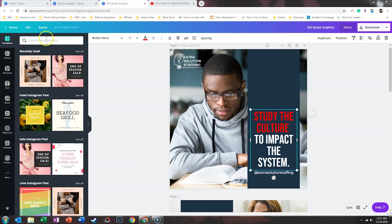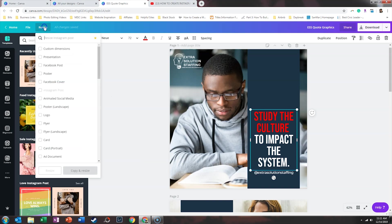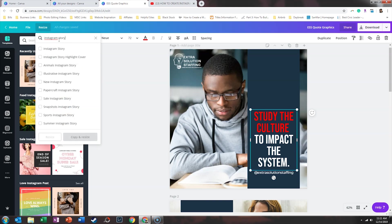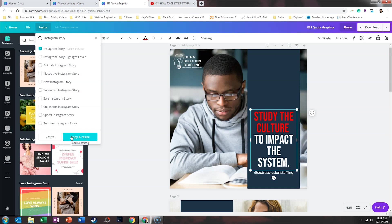So what we're going to do is click on resize, and we're going to type in Instagram story. So we'll click Instagram story. And what we want to do is copy this file and resize it. That way it does not affect my Instagram quote graphics that I already designed, but it keeps all the same content and just resizes it for Instagram.